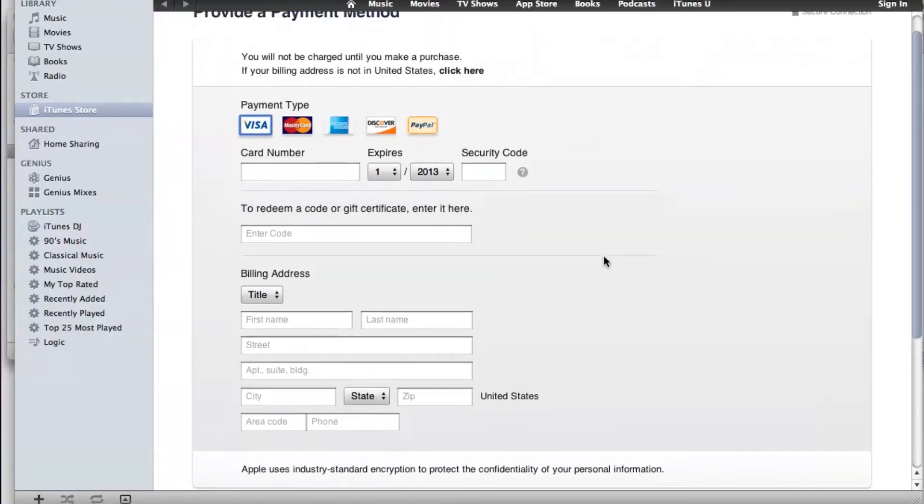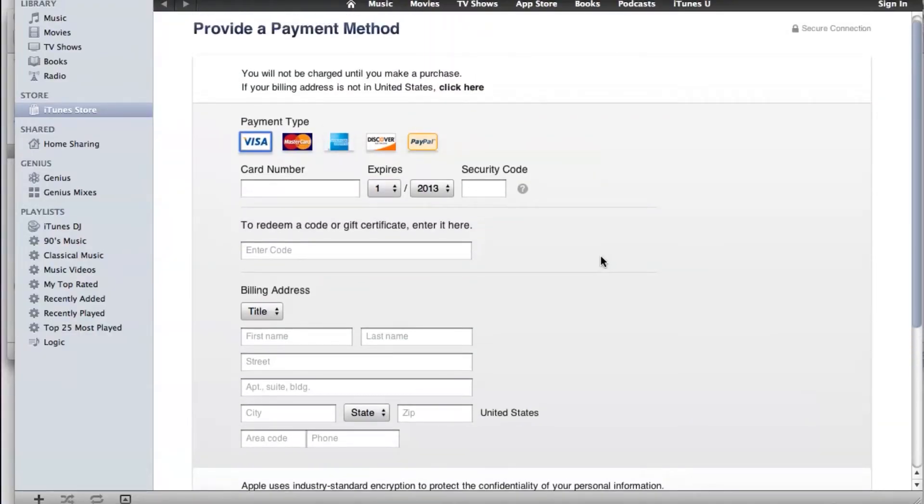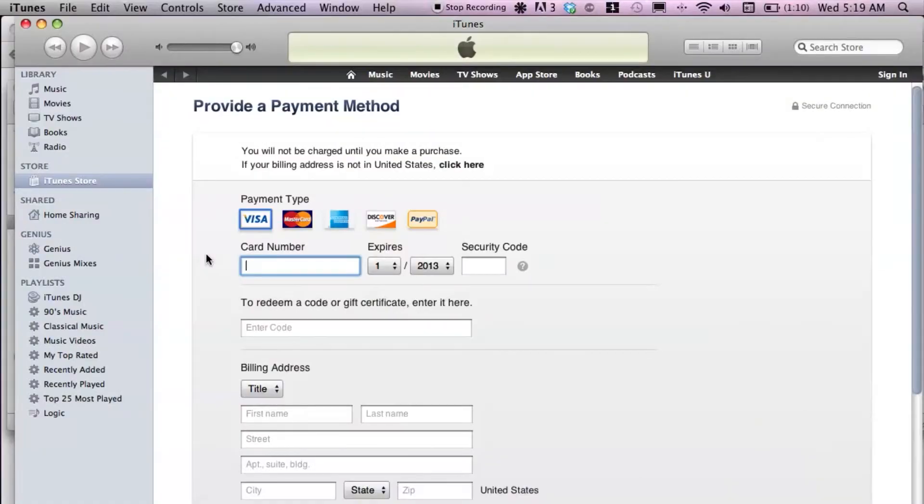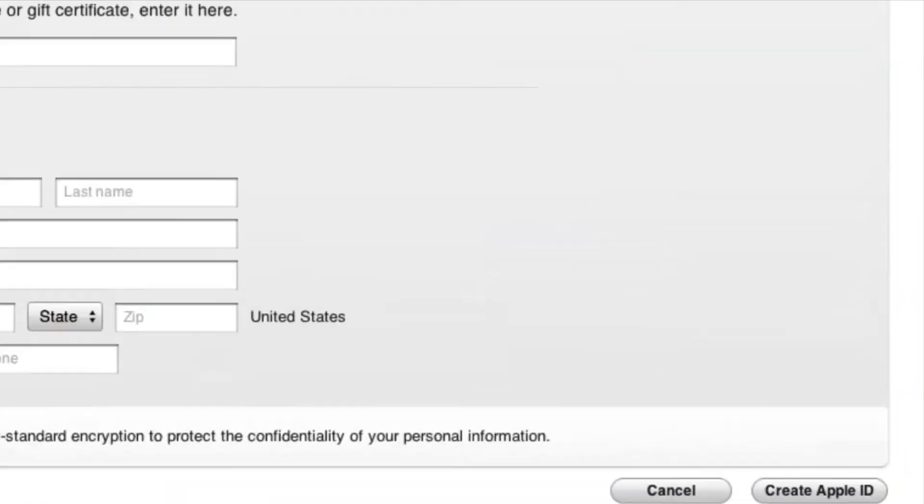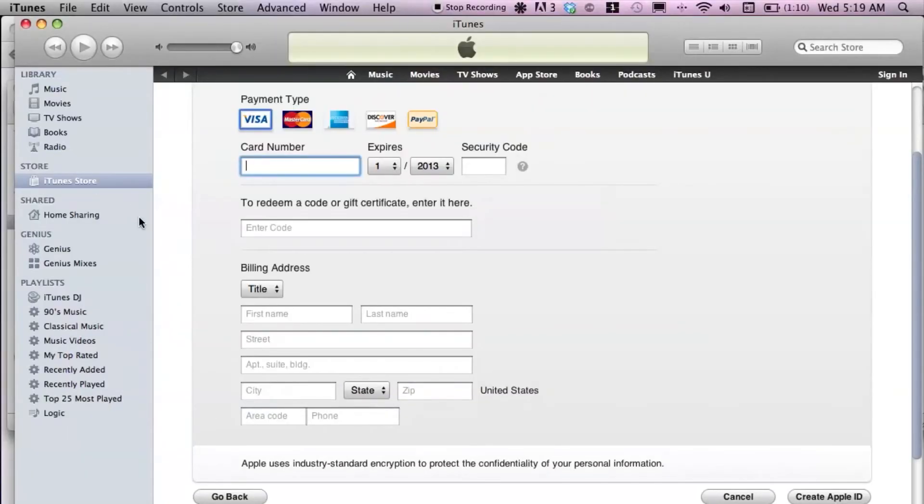Now I'm not going to type in this type of information because I'll need the correct credit card number, and of course that's something I can't just put up for all you guys. But after that you're basically set. You'll get an email to confirm and you're set to go if you want to start buying music on iTunes.